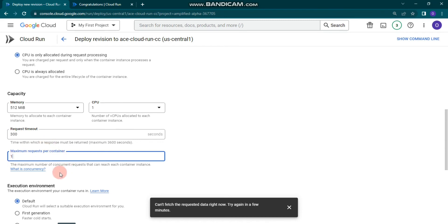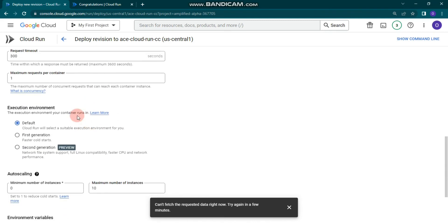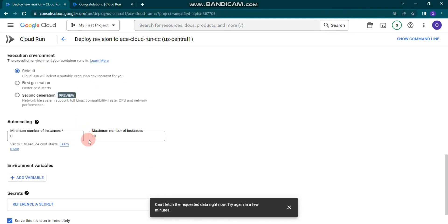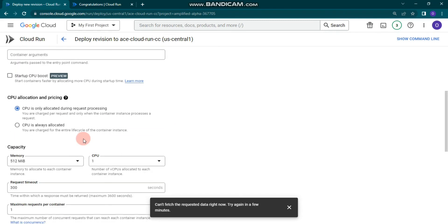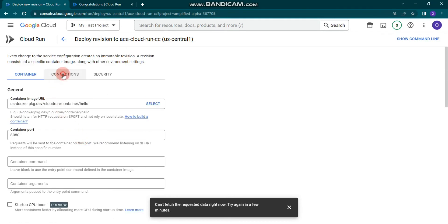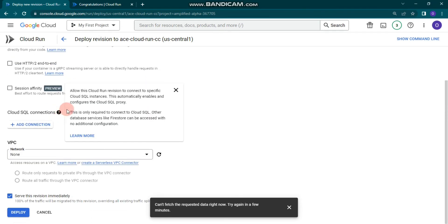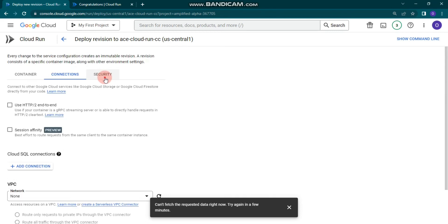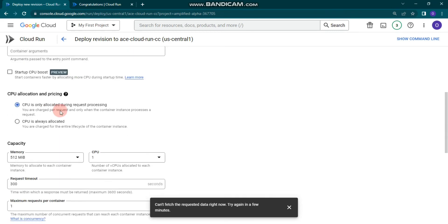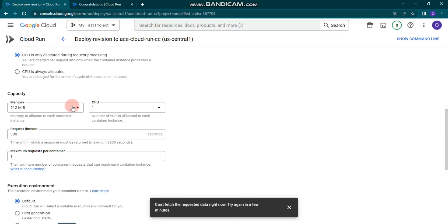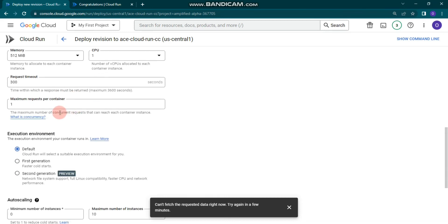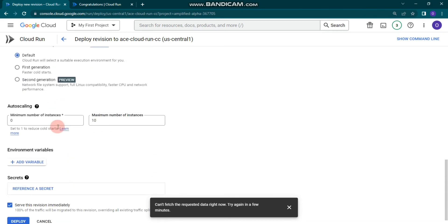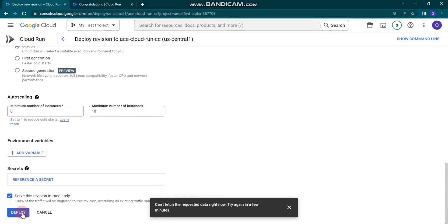We won't change much except for example the maximum requests per container — let's set it to 1. This means each container instance will handle one concurrent request. You can change other configurations as well, but that's not necessary; this is just to illustrate the new revision.